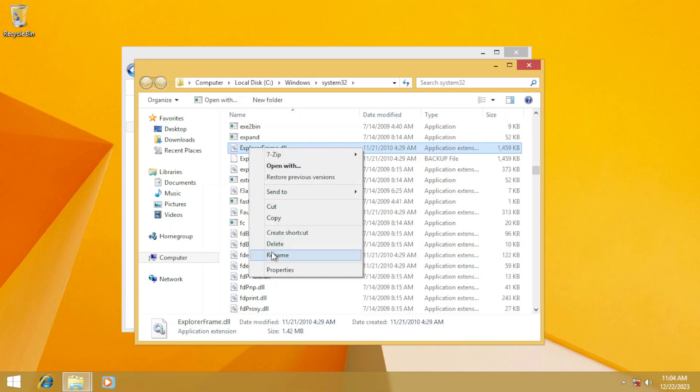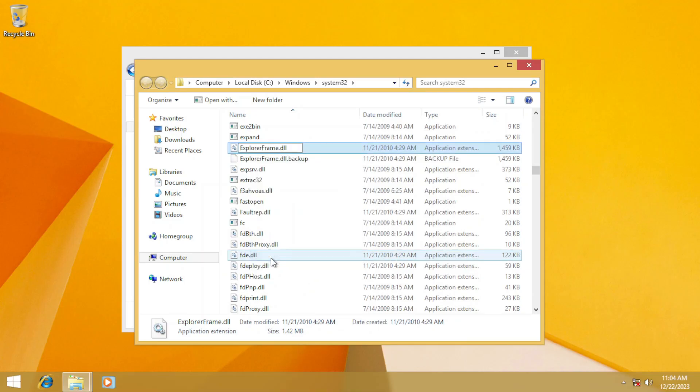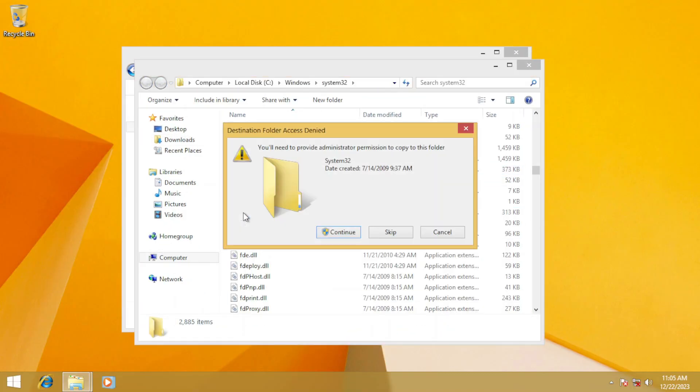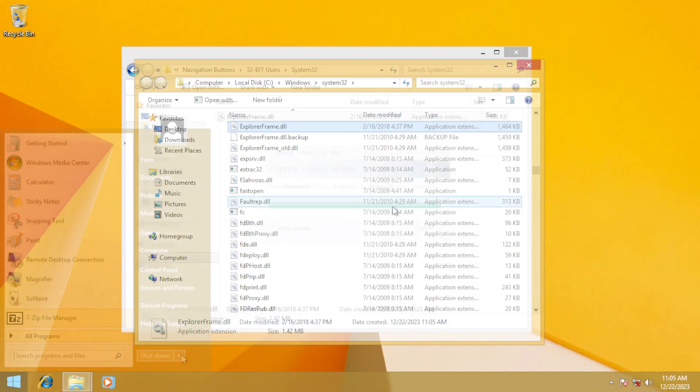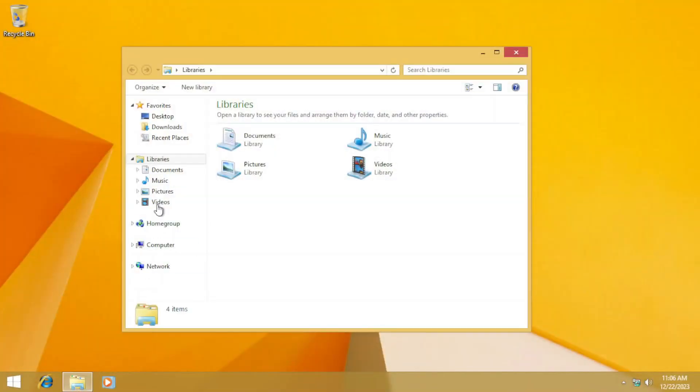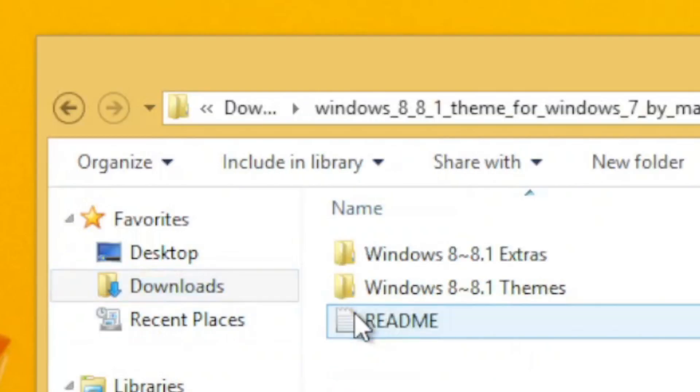After that, rename the file to back it up, such as ExplorerFrame-O.dll, and copy the patched file to the System32 folder. And by logging off and logging back on, you can see the change has affected the OS.